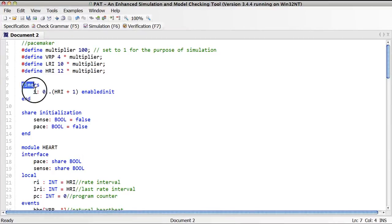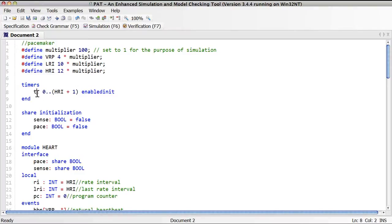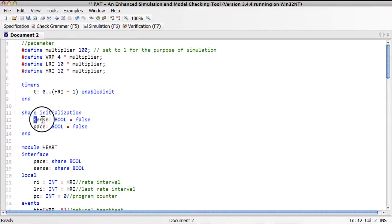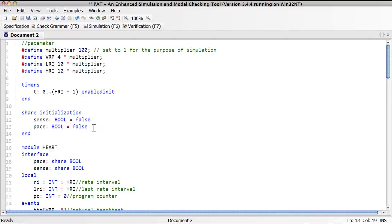We have the declaration of global timers. In this case, we have only one timer called T, and it ranges from 0 up to HRI plus 1. It is initially enabled, which means its value is initialized to 0 and it is ready to count up with the global tick. We also declare two global variables to be shared by any modules that declare their use, and we initialize both to be false.